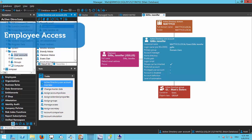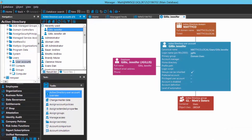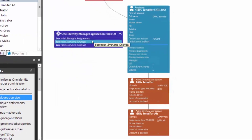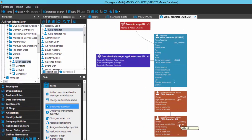In addition to running an account access report from the perspective of an individual AD account or an AD group, you can also run it from the perspective of an employee. Here is my sister Jennifer Gillis — she has her AD account associated with her employee object. In the employee directory, Jennifer Gillis has her primary AD account as well as an alternate identity account: J Gillis underscore alt. Both Active Directory accounts are associated with the same employee.